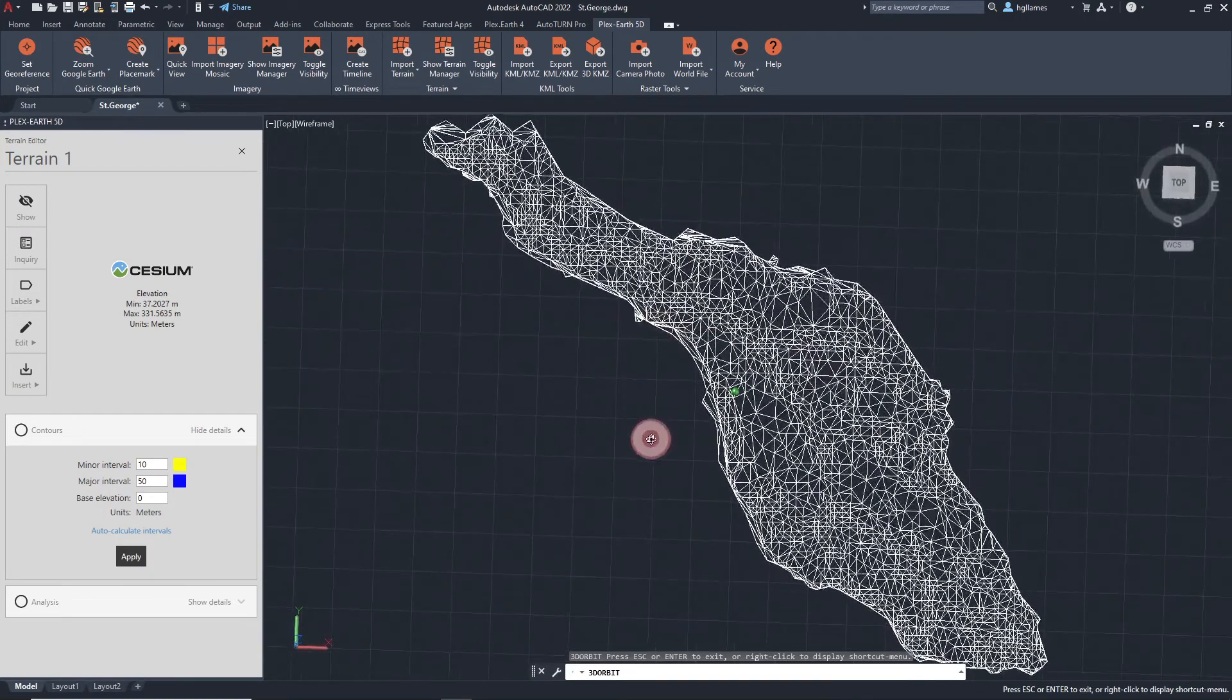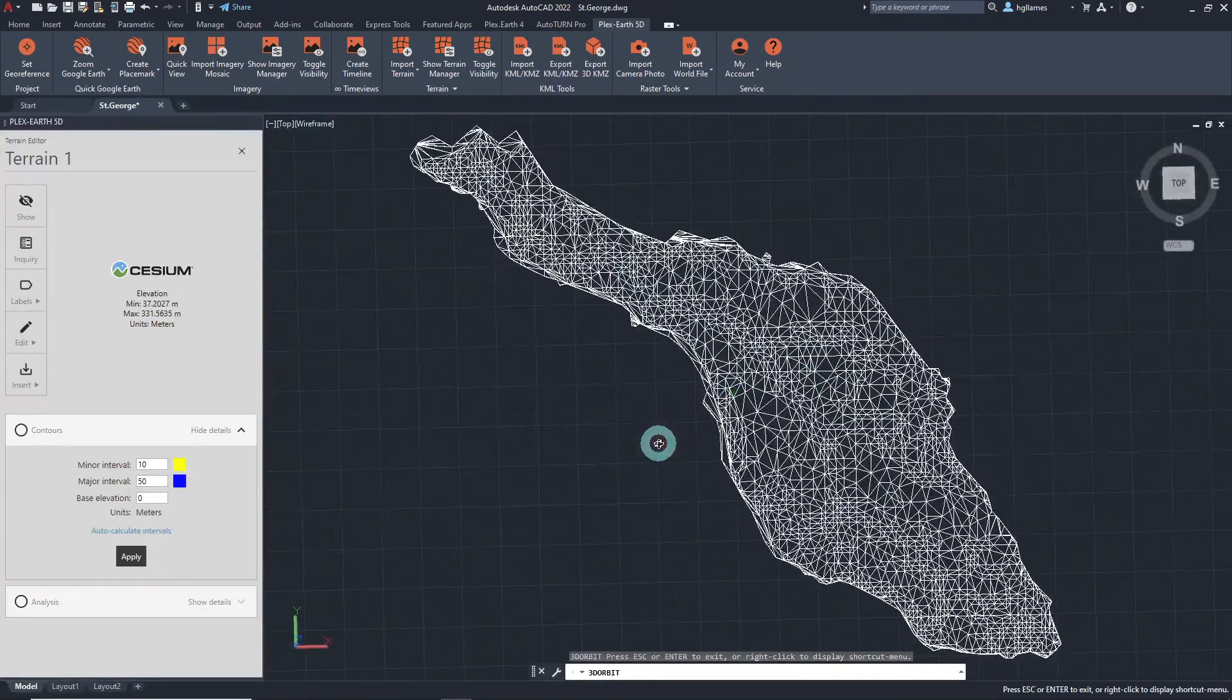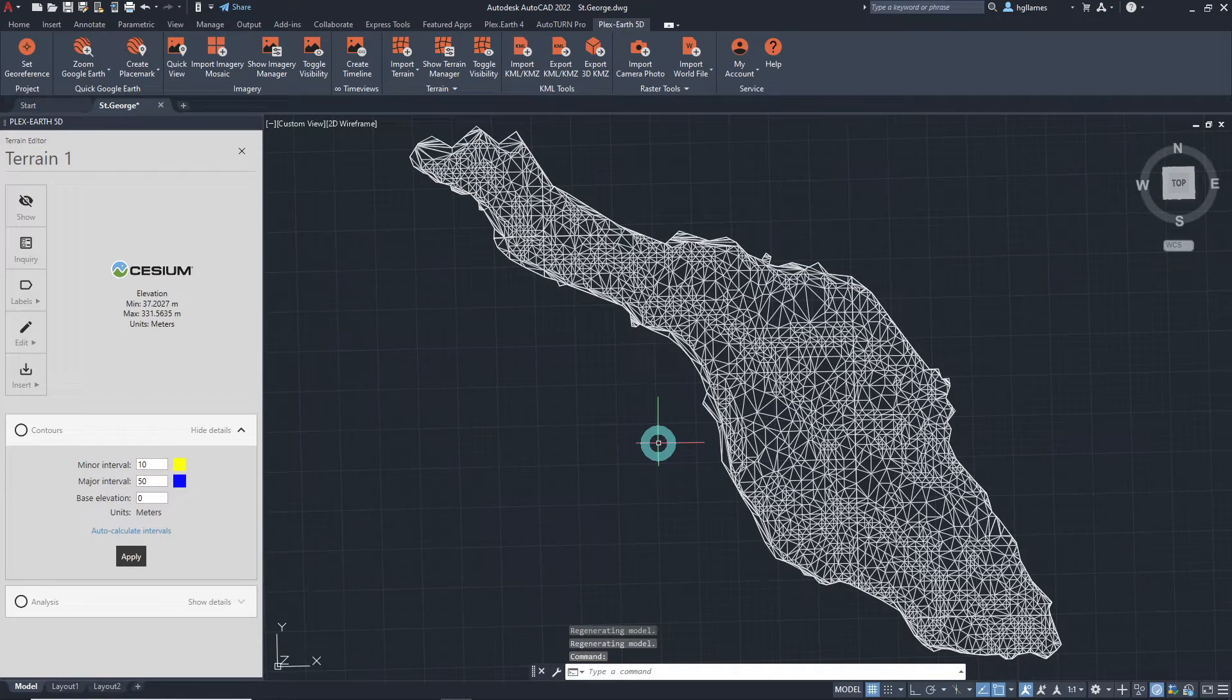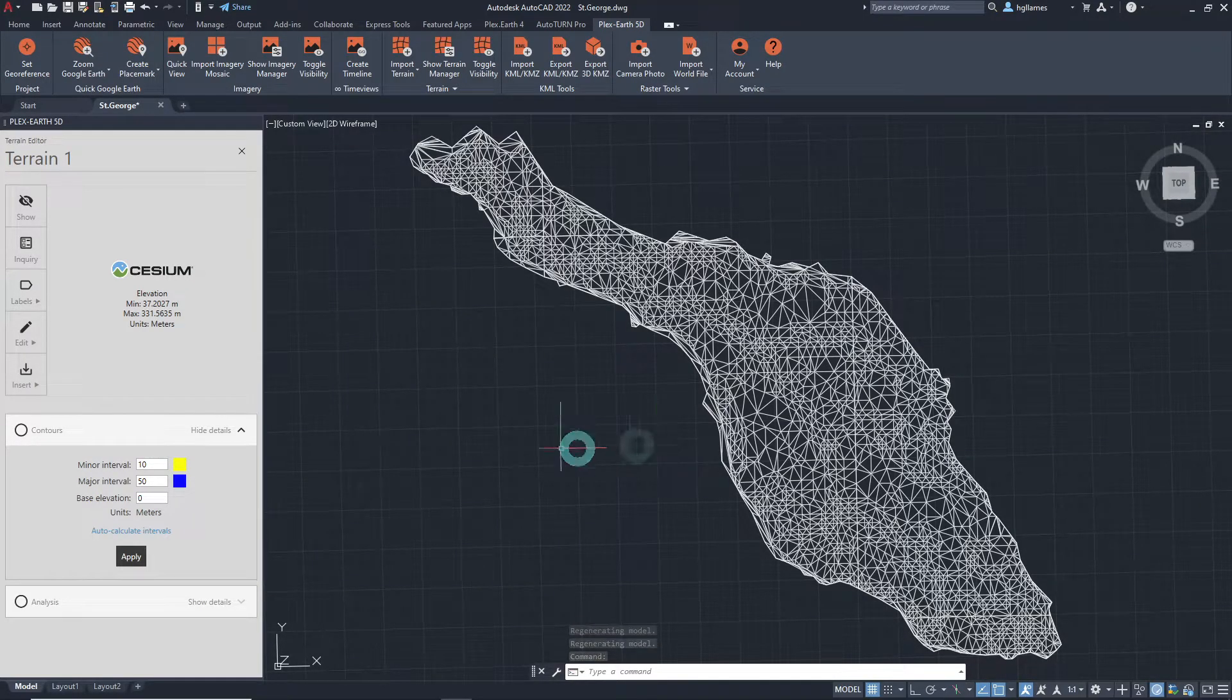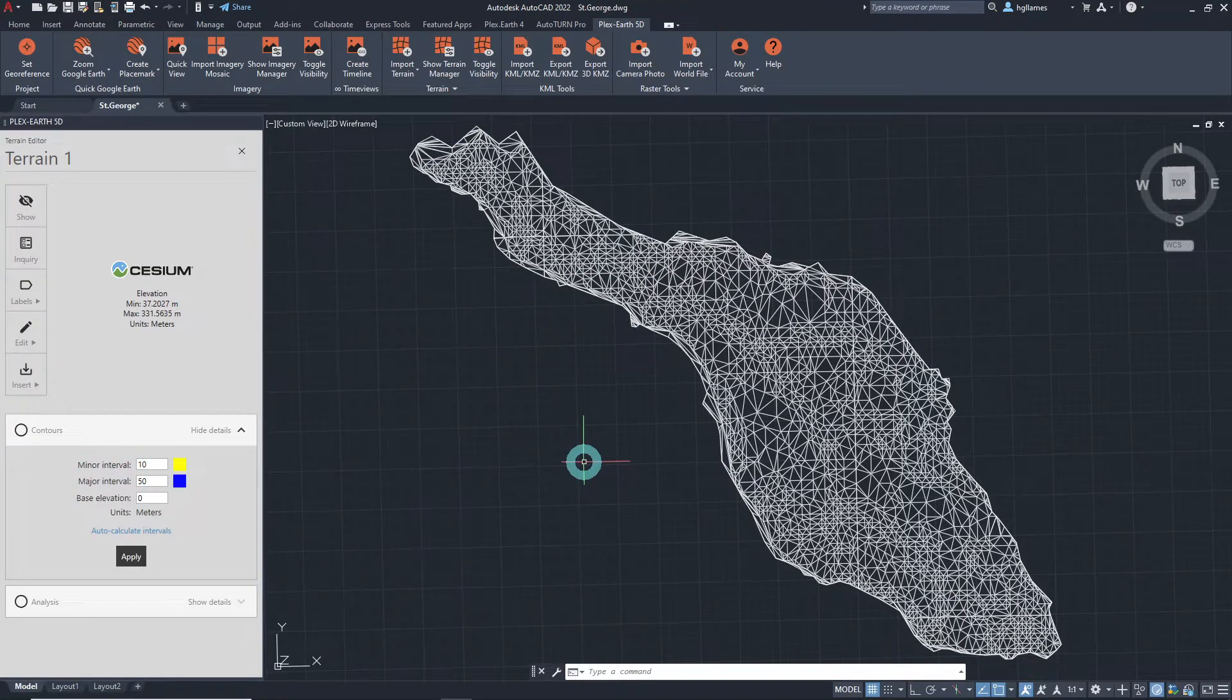Of course, these objects can be edited as typical CAD objects, even though we cannot change the main parameters such as the major and minor intervals in the contour settings.